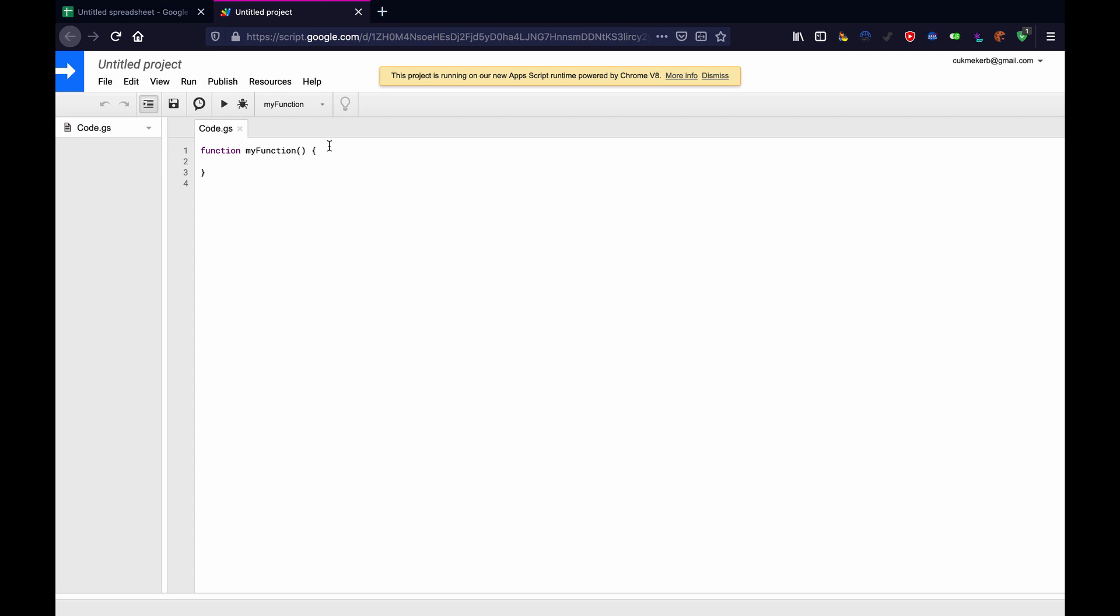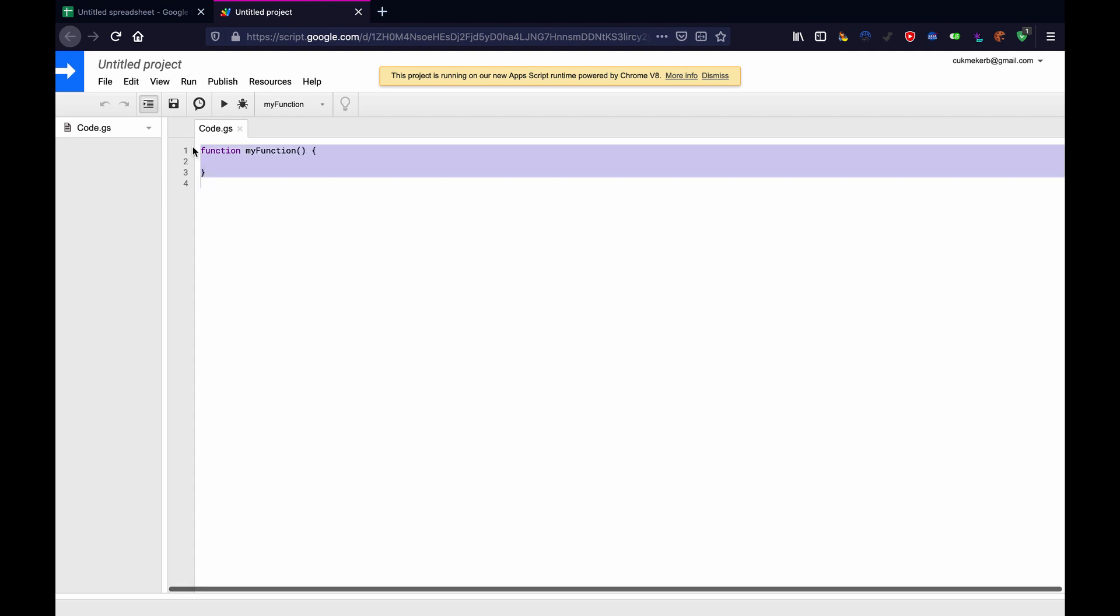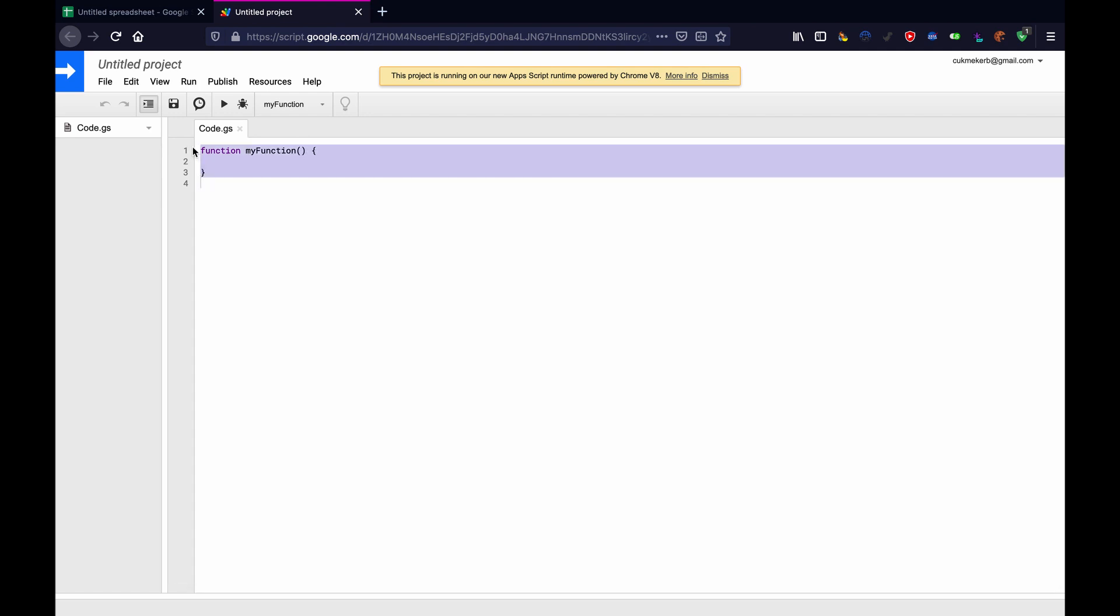And now we are given this blank editor. It's not the best editor, but it'll do the trick. So delete everything that's there and make a function called setup. This one doesn't, you don't have to call it setup, but it's nice to know what it's going to set everything up.